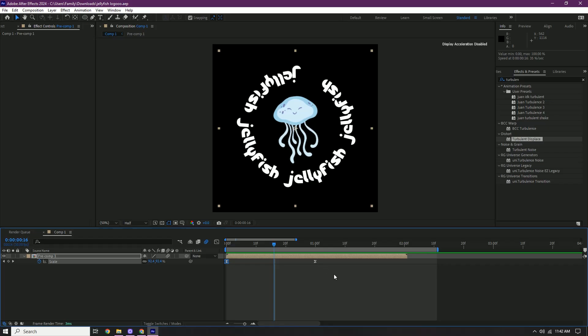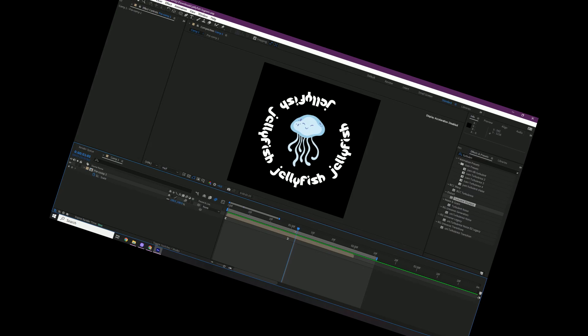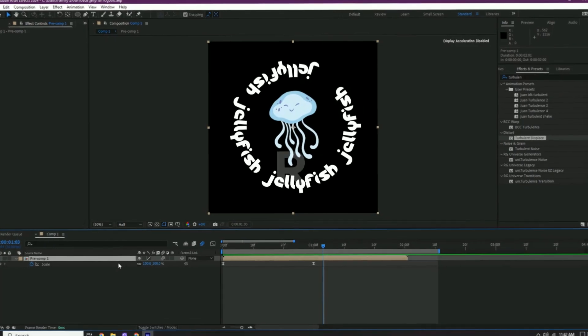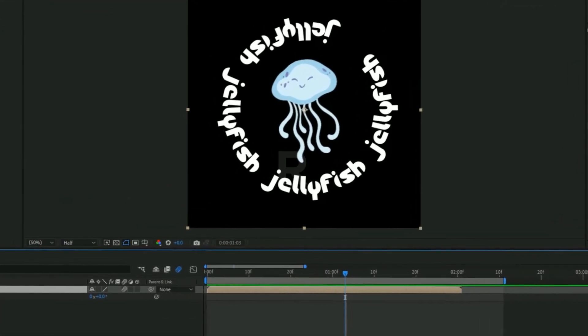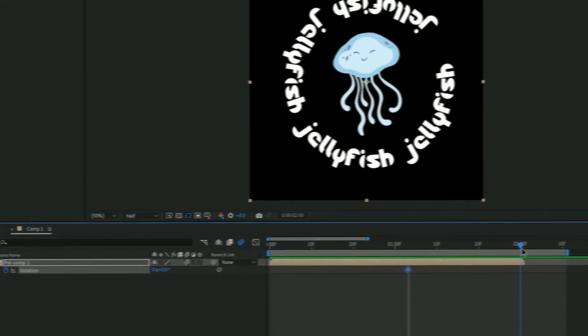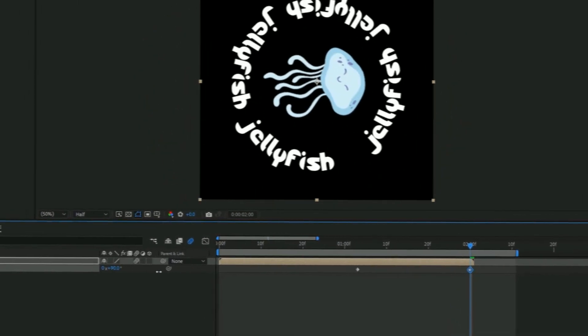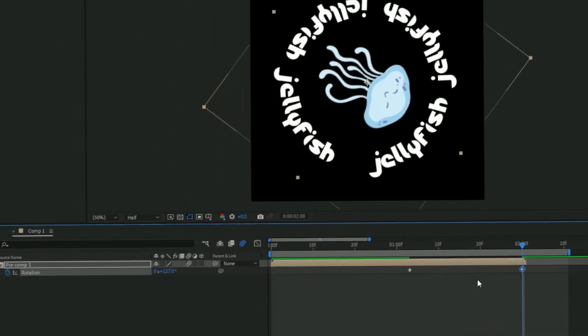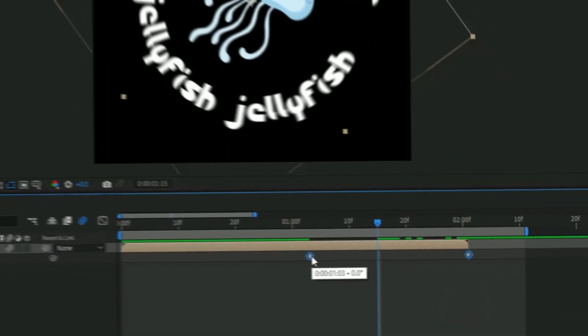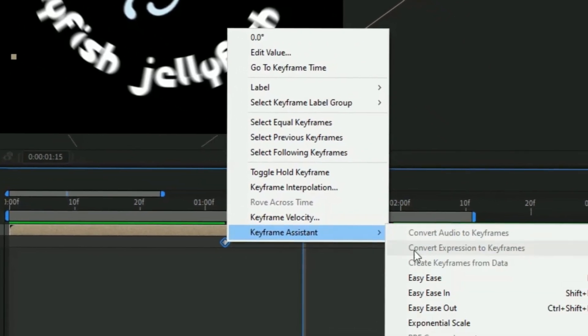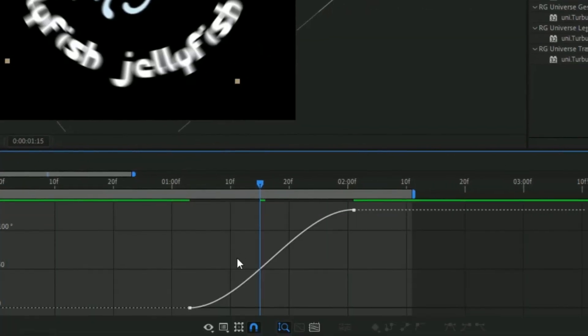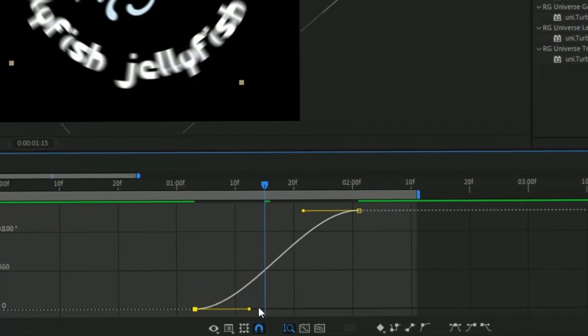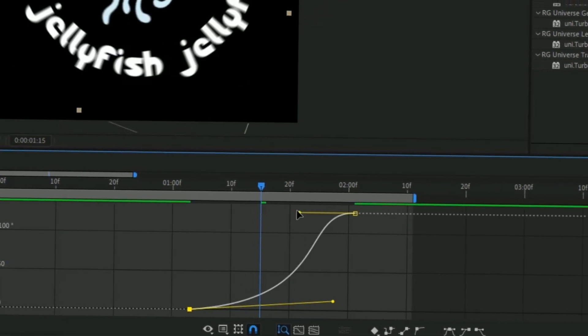Okay, so once, and then what we're gonna do is rotate it back out. Press R on the clip, click the stopwatch, and then go to the end. And then rotate it like that. And then we're gonna select both of our keyframes by holding shift. Keyframe assistant Easy Ease. And then we're gonna do a graph like this.